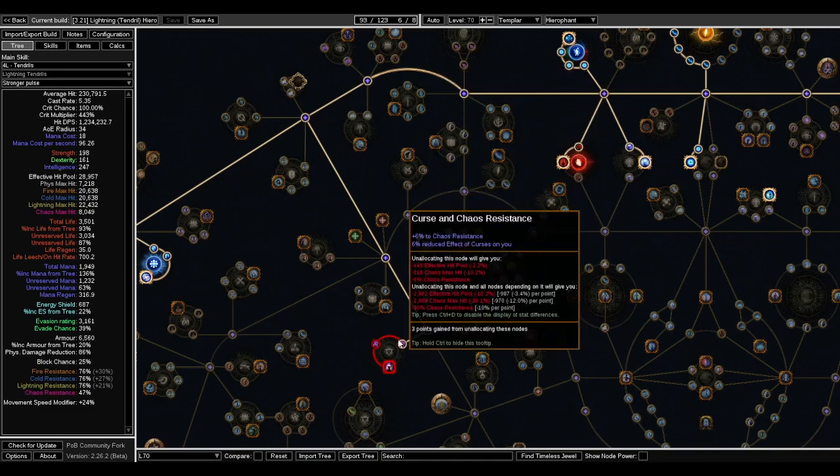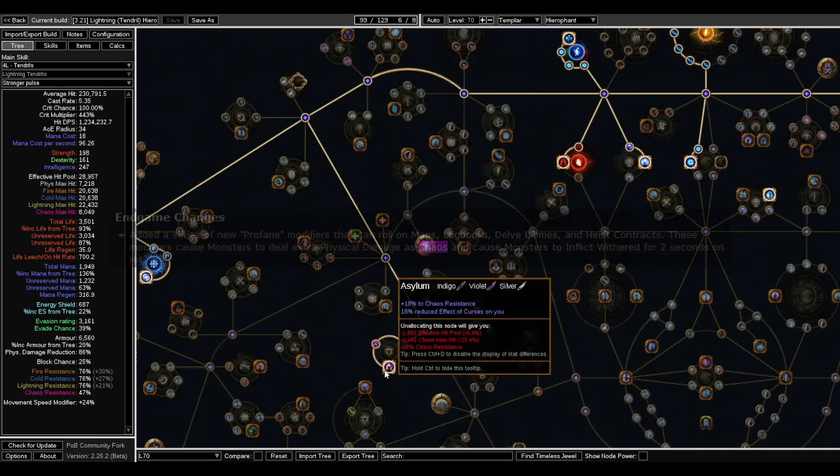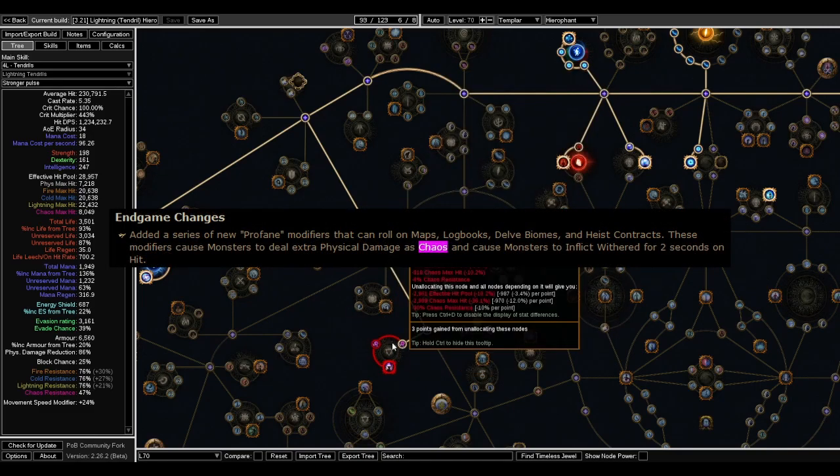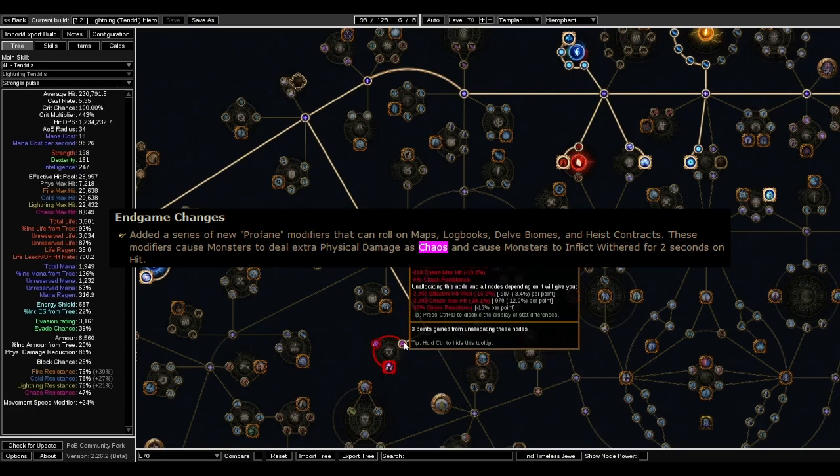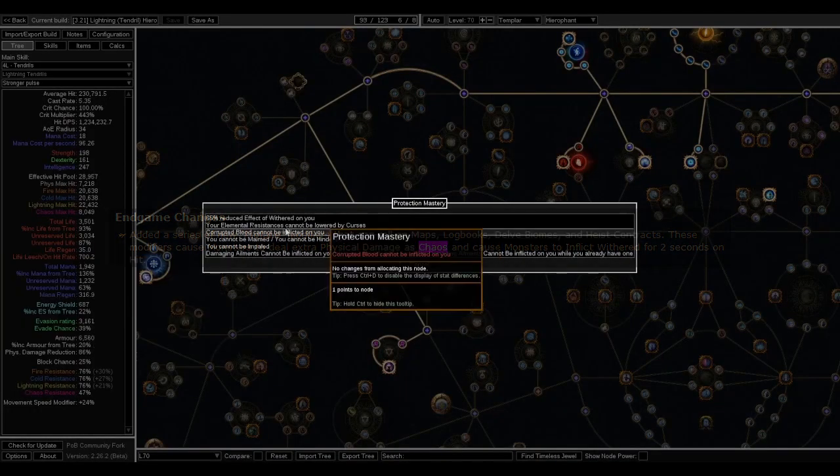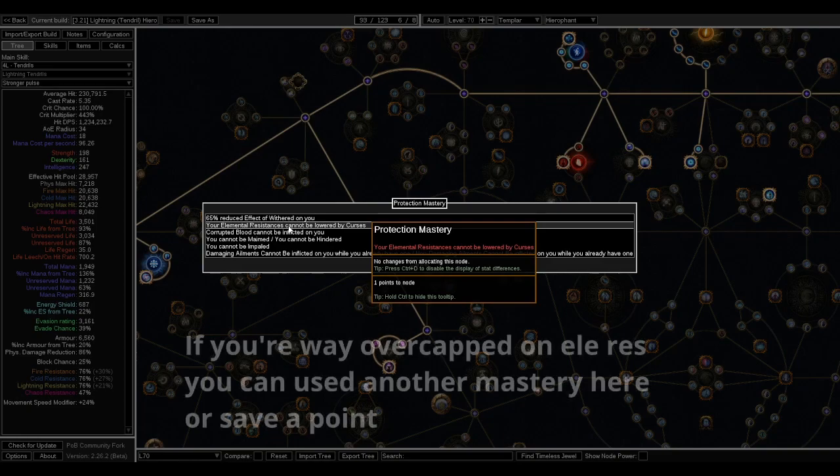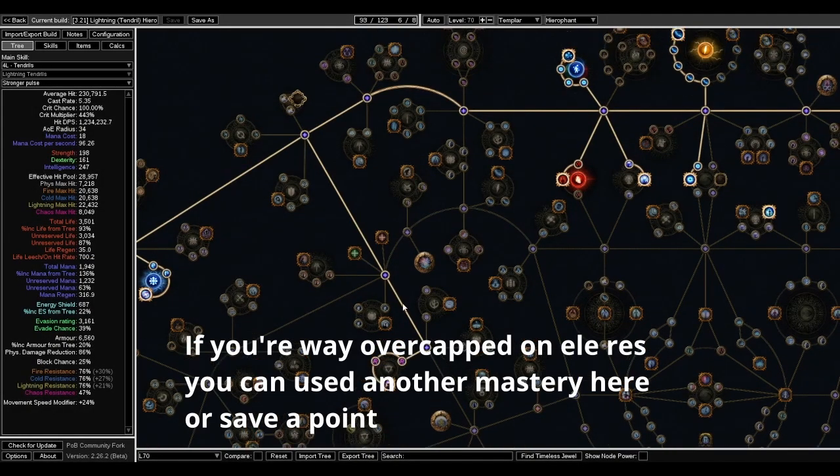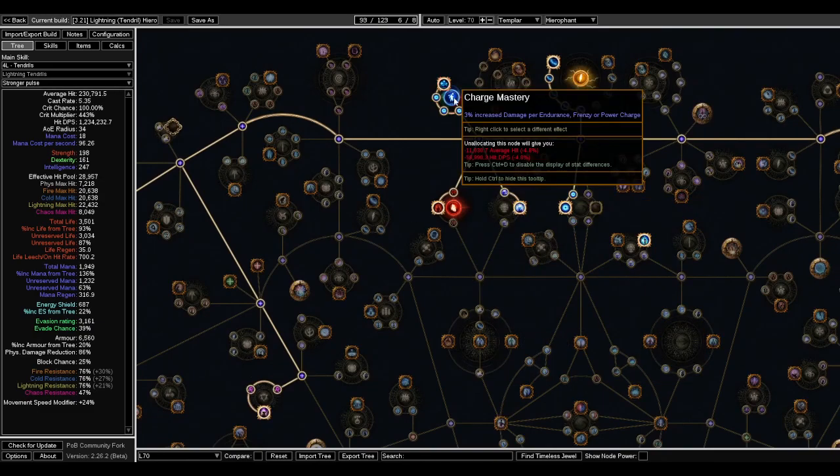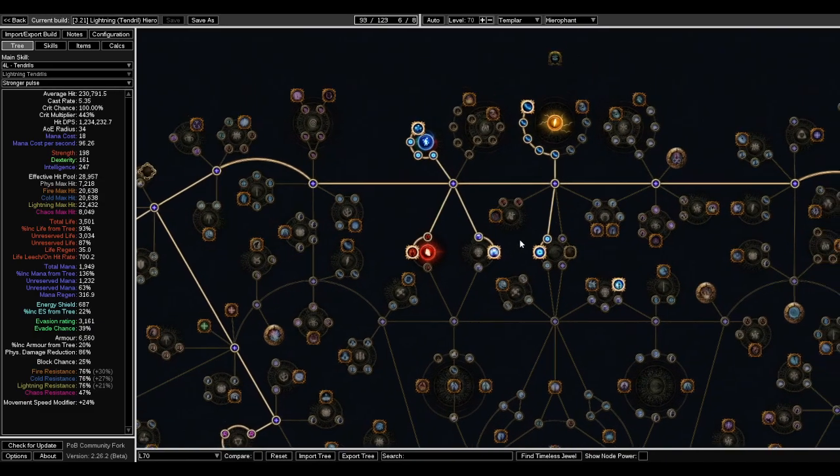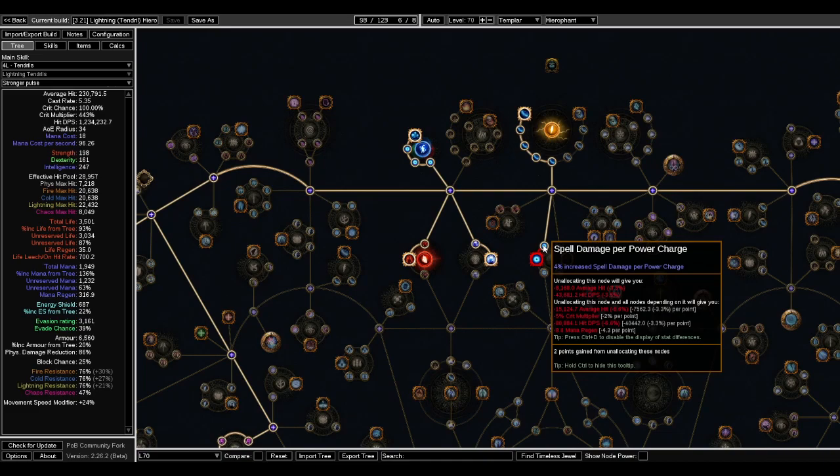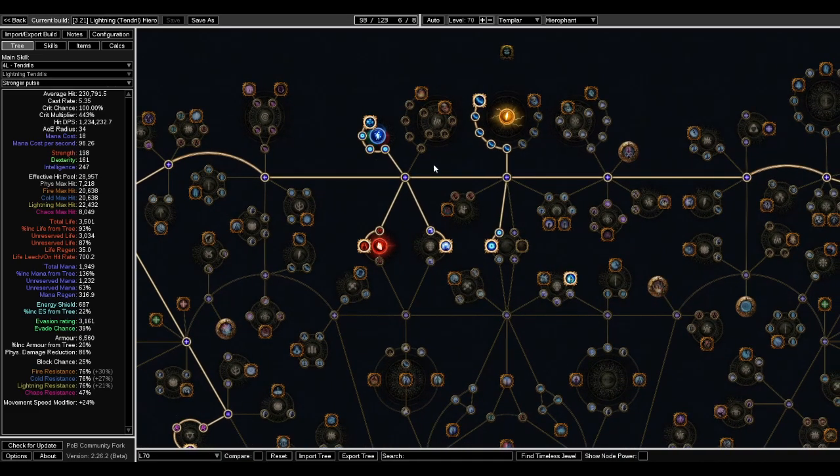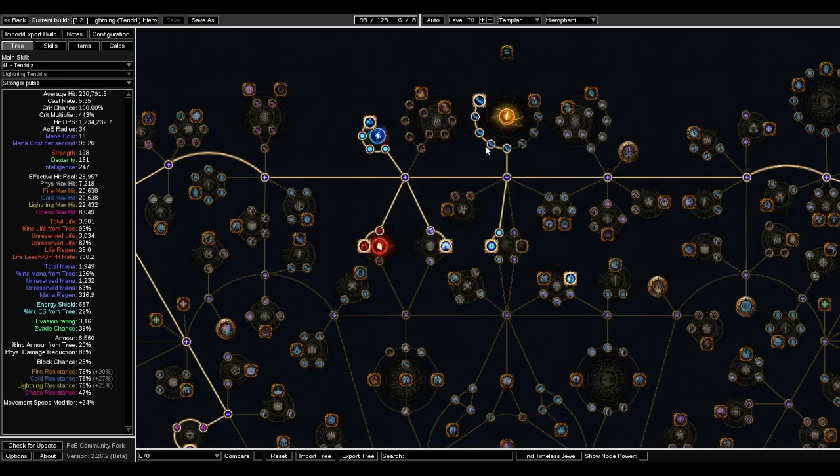This cluster I think is kind of optional. It depends on how much Chaos Res you want to invest in. Eventually, you're gonna want to probably get this Protection Mastery. I think it's pretty good. It's a nice quality of life for the maps. These Power Charge nodes are not super needed until you get Conviction, but by that time, I think you should be around here.